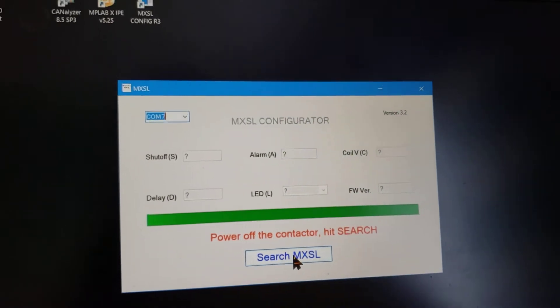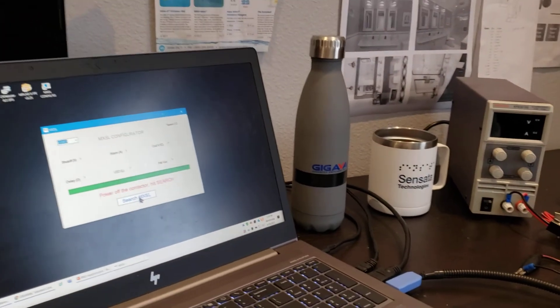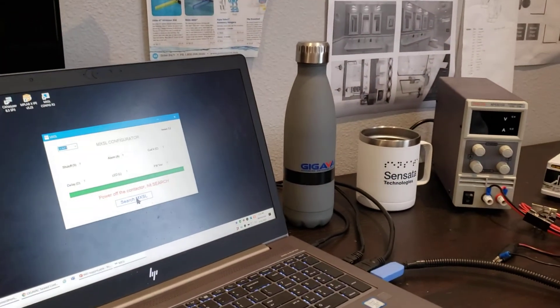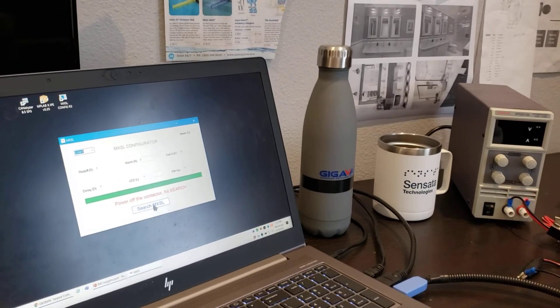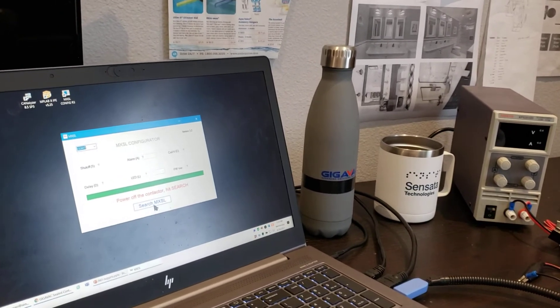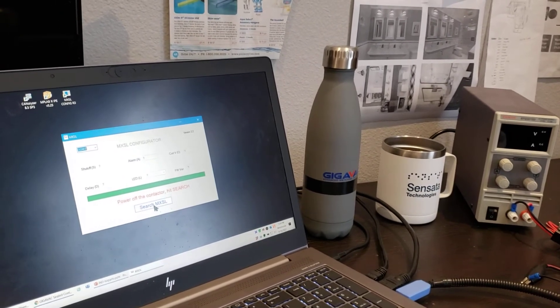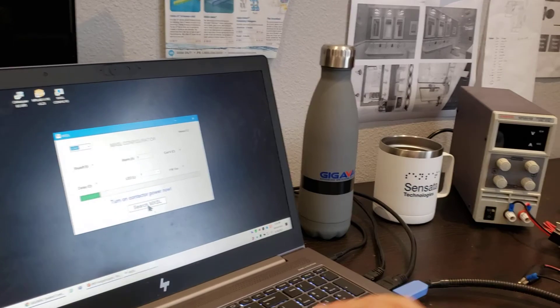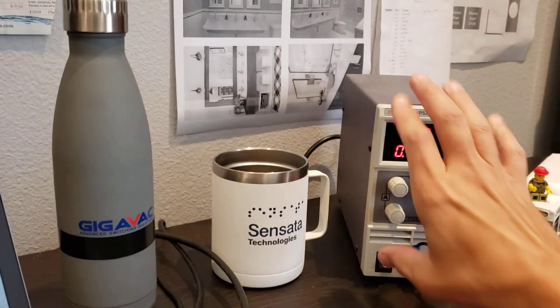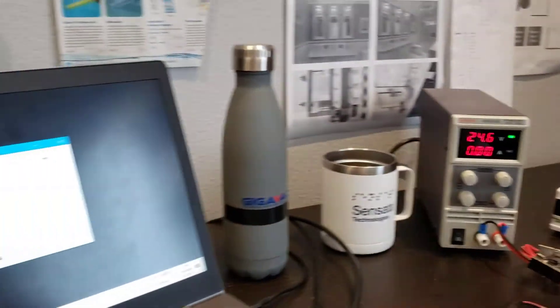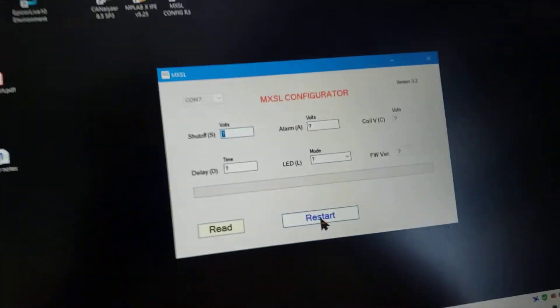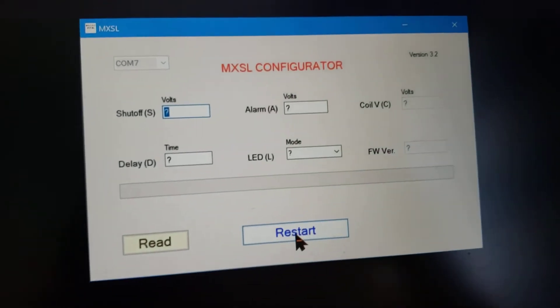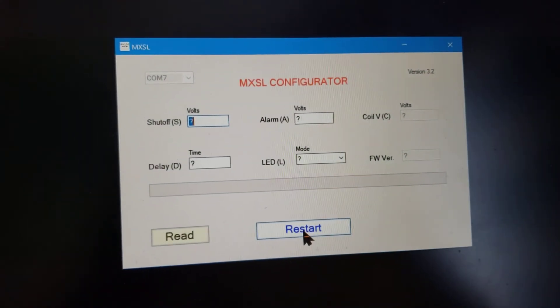Now let's do it again. Before I click search this time, I'm going to widen out here, wide view. I'm going to try to do this all in one frame. So I'm going to click search and then I'm going to turn on the power supply. And as soon as I do, you'll see that immediately the configurator connects.